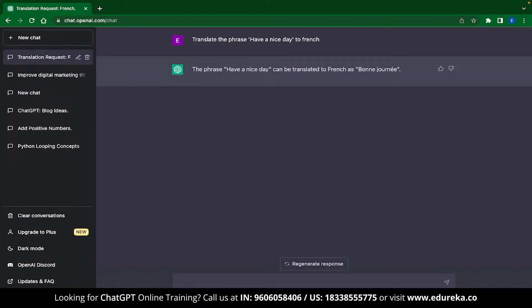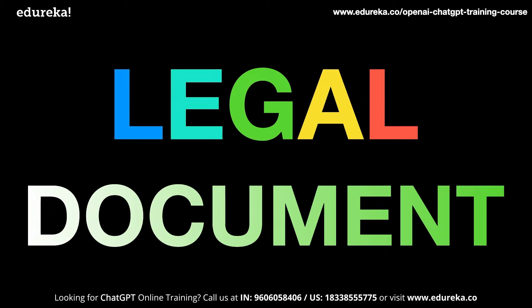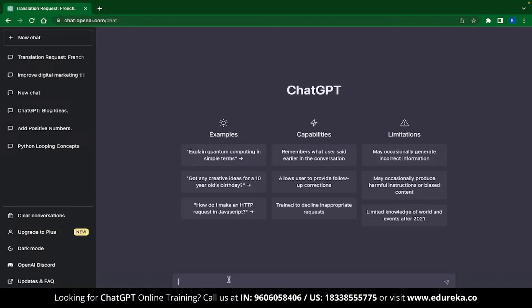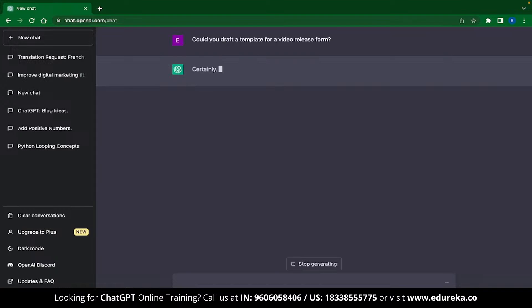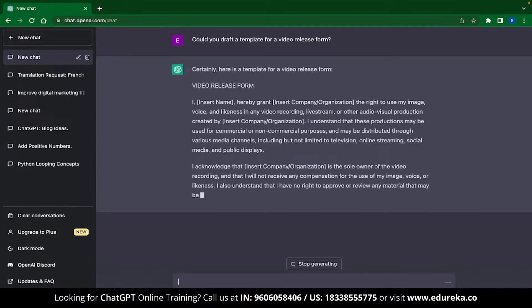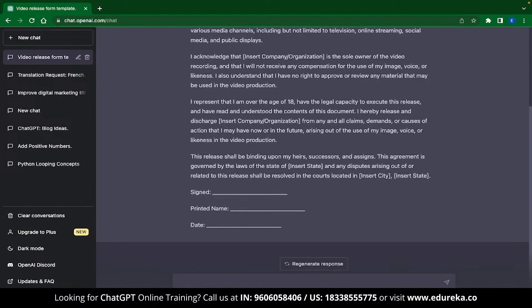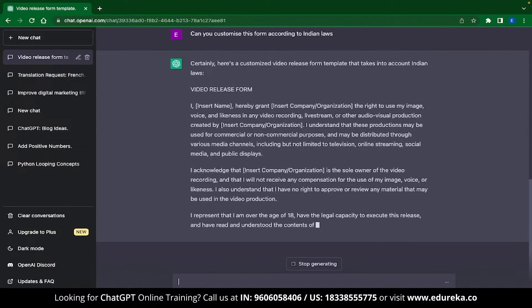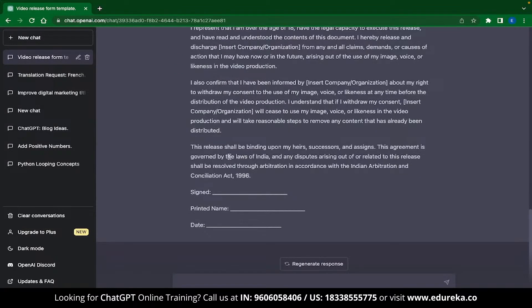The next application is writing legal documents. Many times you'll find yourself trying to draft a legal document for a given task, and ChatGPT can help you draft a template. As an example, I asked ChatGPT to frame a video release form, and it instantly generated one — including editable spaces for your name and who you're selling the video to. To be more specific, I asked ChatGPT to customize this form according to Indian laws, and it edited the response to include the Indian Arbitration and Conciliation Act of 1996.